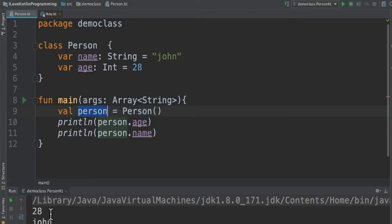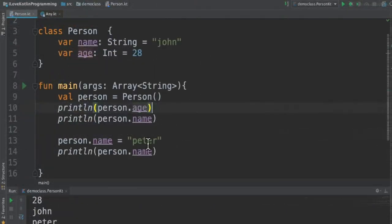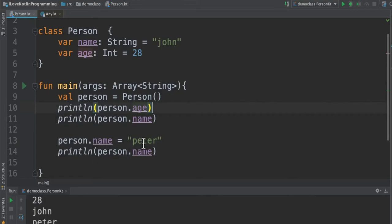This is how we can create an object using the class. So class is like a template. Now I'm going to access the name variable from the person object and then reassign it to Peter, then print it again. Now I'm able to reassign because the name variable is a var, that's why we are able to reassign. That means it's a mutable object.